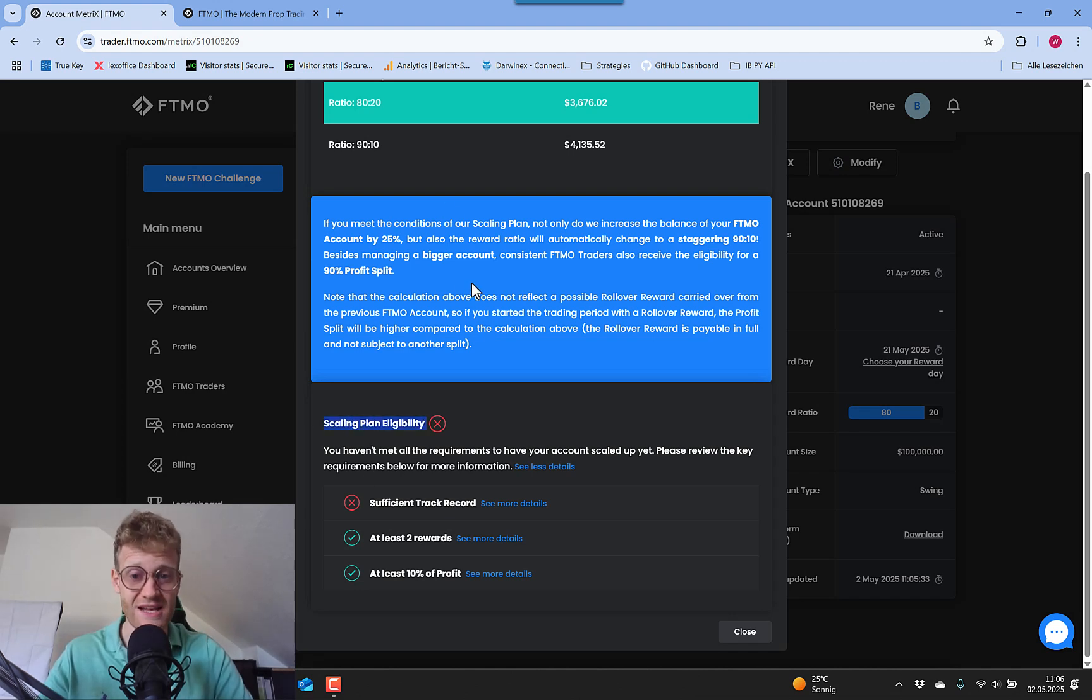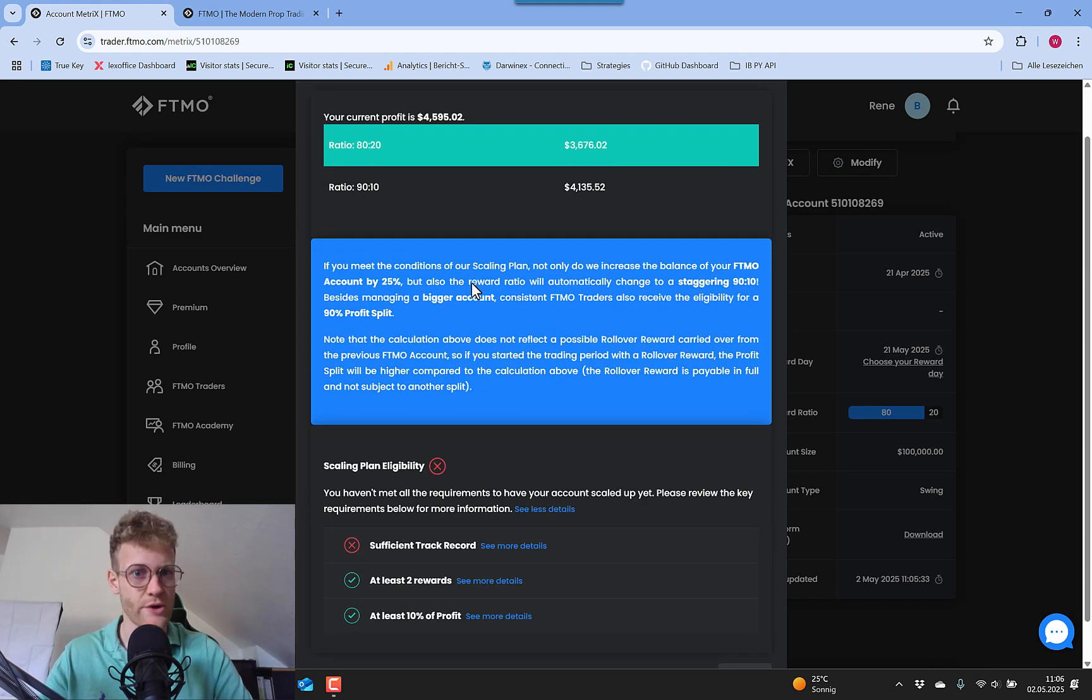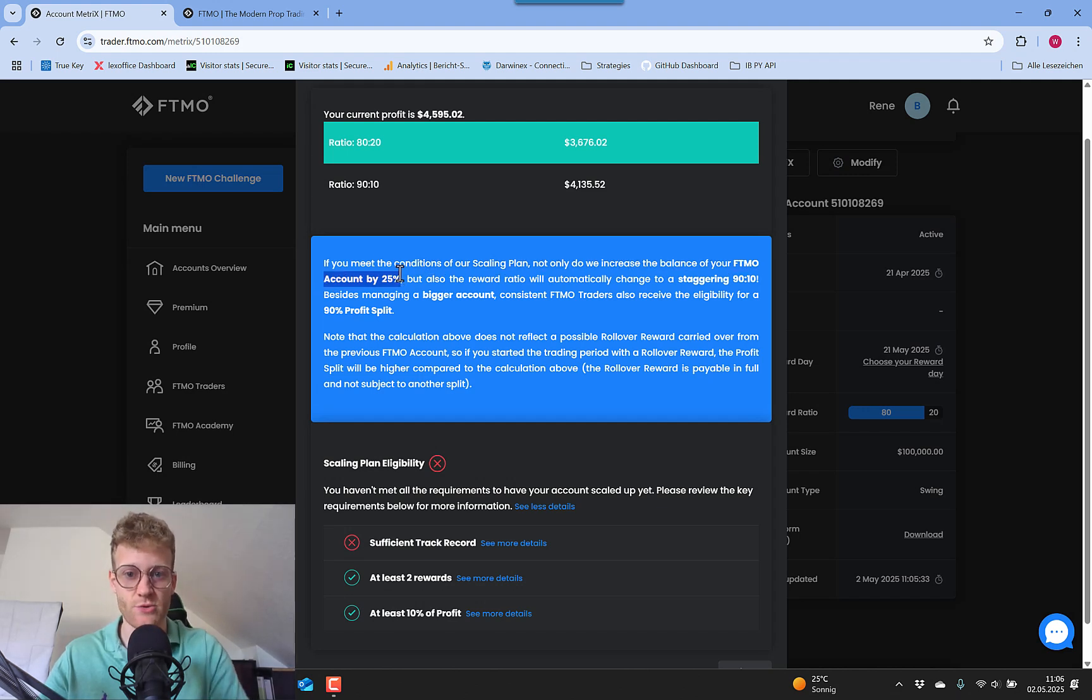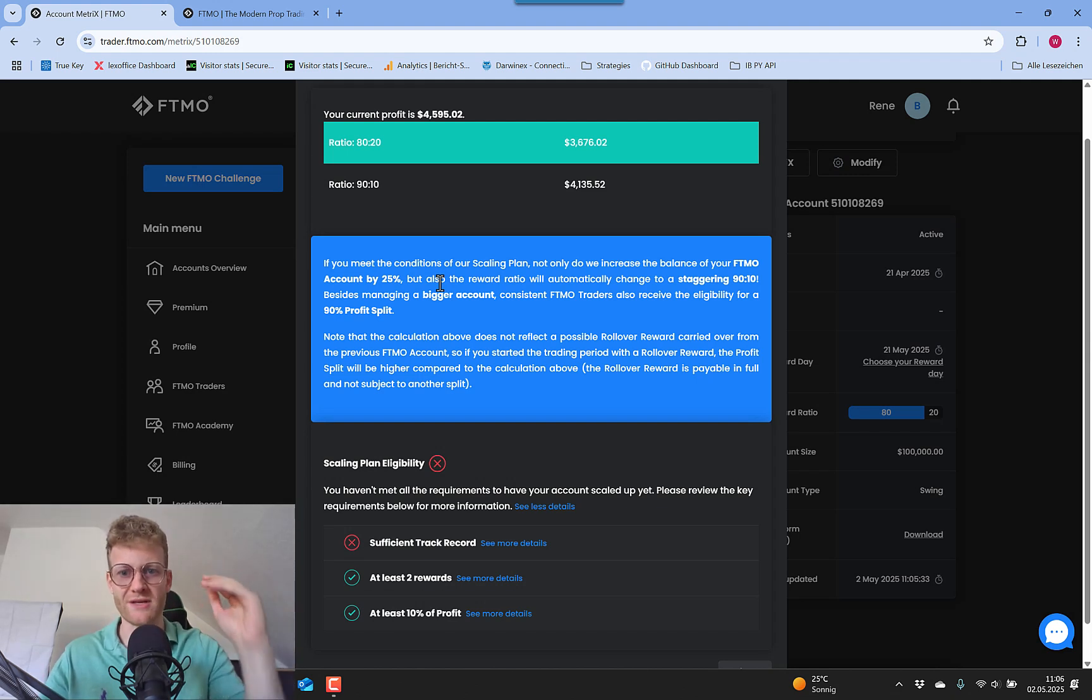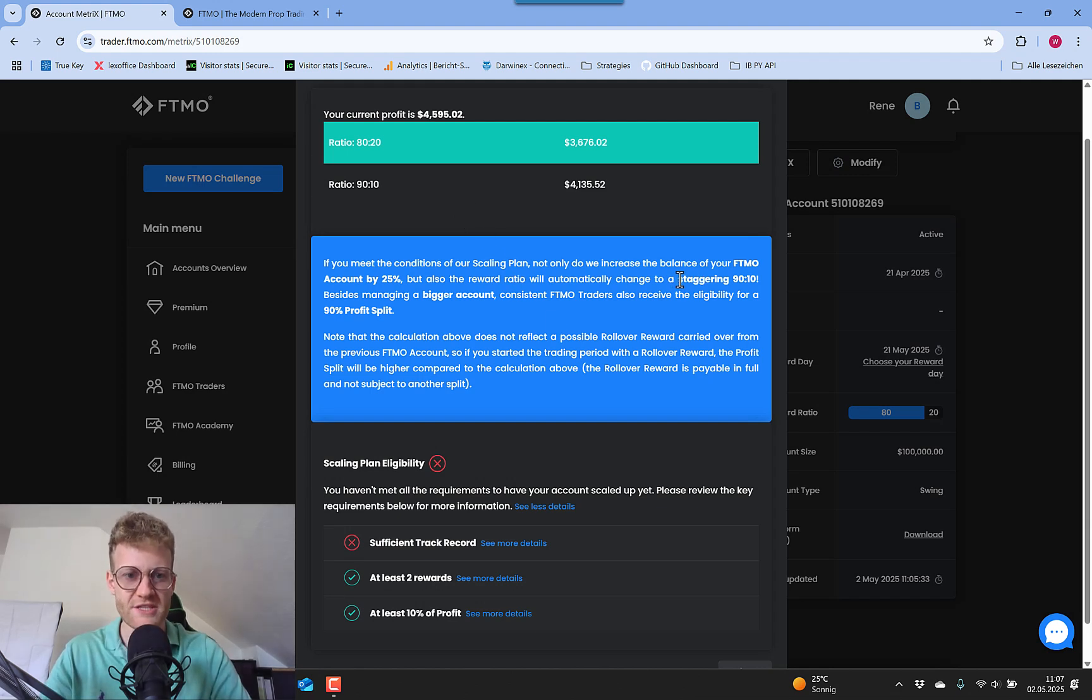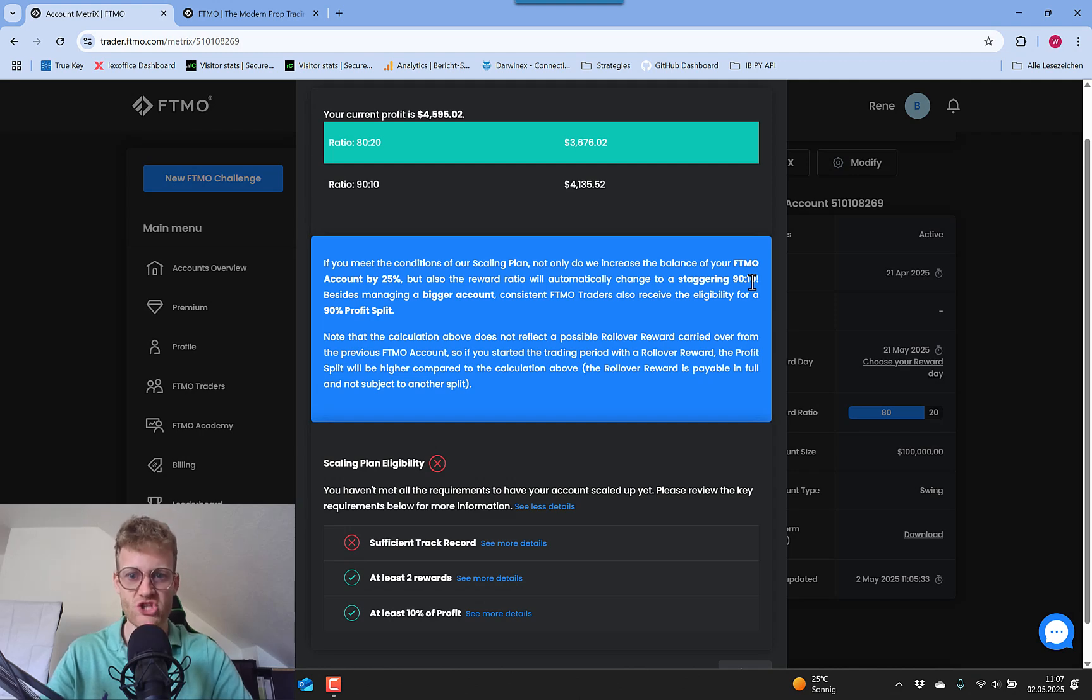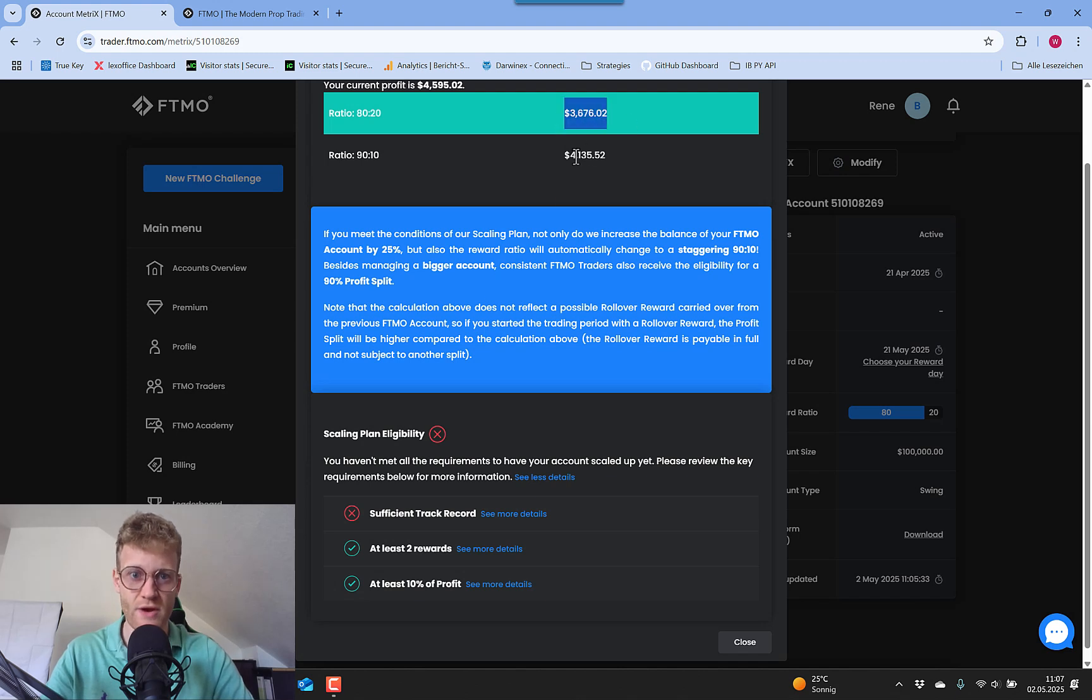And the way to achieve this is to fulfill the scaling plan. The scaling plan means that once you fulfill all of the requirements, they will increase your account size by 25%, which means for me, my 100k account would then be scaled up to $125,000. Also, from this point on, I would get the 90% profit share for all of my payouts in this account.